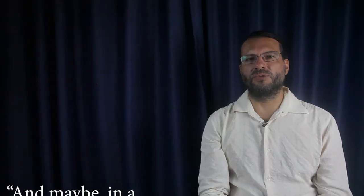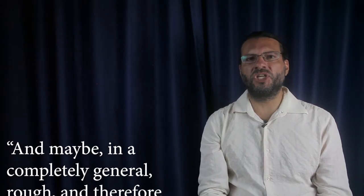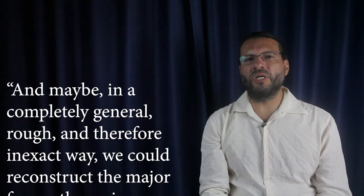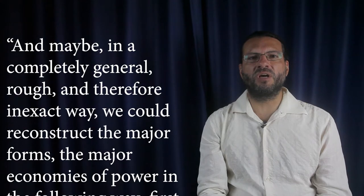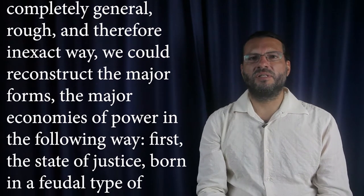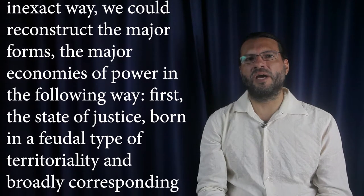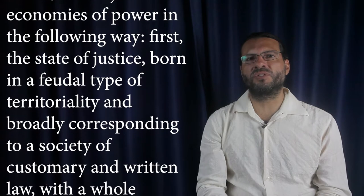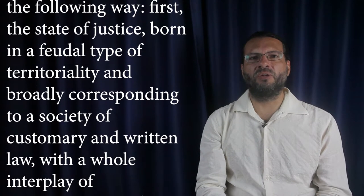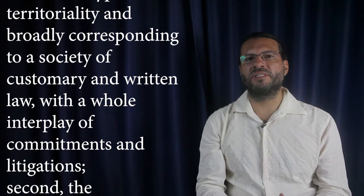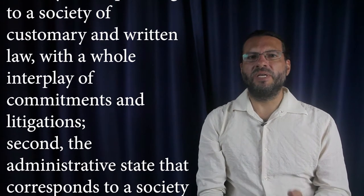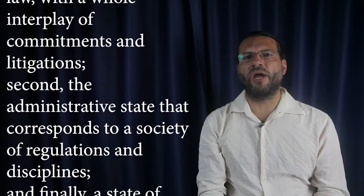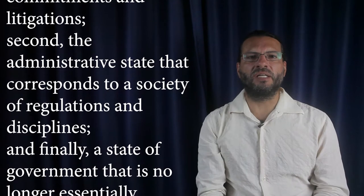Says Foucault: And maybe in a completely general, rough, and therefore inexact way, we could reconstruct the major forms, the major economies of power, in the following way. First, the state of justice, born in a feudal type of territoriality and broadly corresponding to a society of customary and written law, with a whole interplay of commitments and litigations. Second, the administrative state that corresponds to a society of regulations and disciplines.